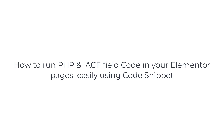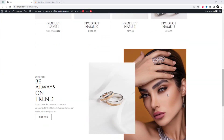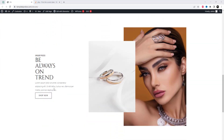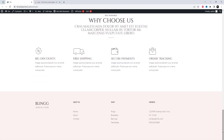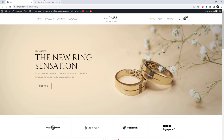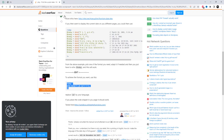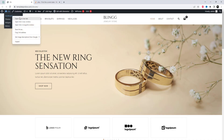Welcome to this video tutorial on how to easily run PHP and ACF field code on your Elementor pages using code snippets. If you're looking for a quick and efficient way to incorporate custom PHP code into your Elementor pages without having to mess around with your template files, then this tutorial is perfect for you. For example, this PHP code shows the current date on your website.